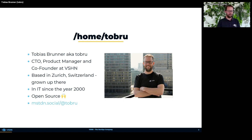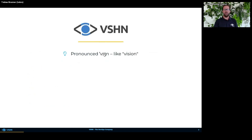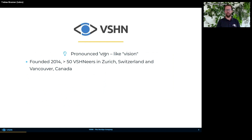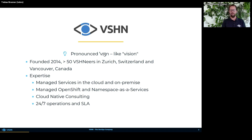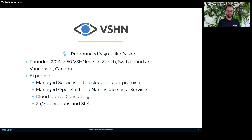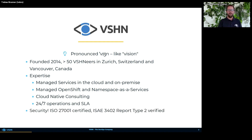A few words about VSHN. We were founded in 2014 and today we are a bit more than 50 Visioneers here in Zurich, with a few in Vancouver, Canada as well. Our expertise is running managed services in the cloud and on-premise. We are also specialized in managing OpenShift and providing namespace as a service for our customers. We offer cloud native consulting, 24/7 operations with SLAs, and we are very security sensitive with several certifications.